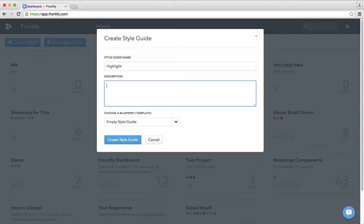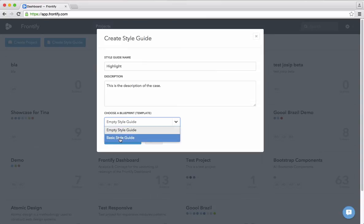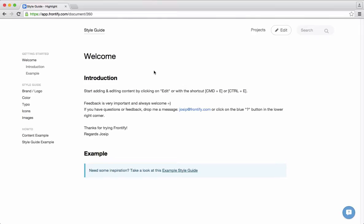This is an imaginary brand which we created to showcase the whole product. We have the possibility to choose between templates. Currently there are only two and more will come. So I can start with an empty style guide or I can start with a basic style guide — I'll choose that one. We already have some content in it so we don't need to start from scratch.